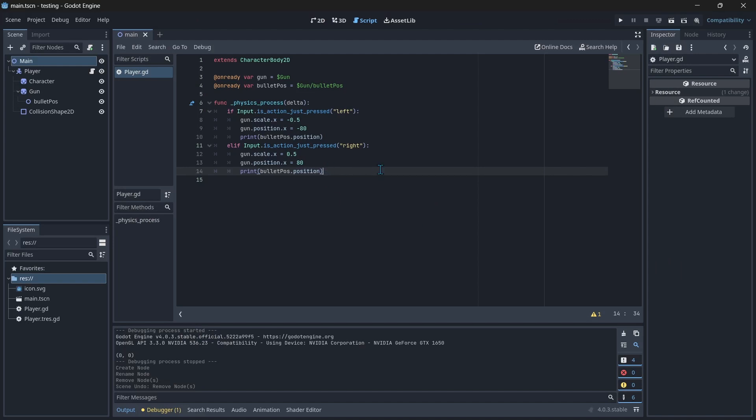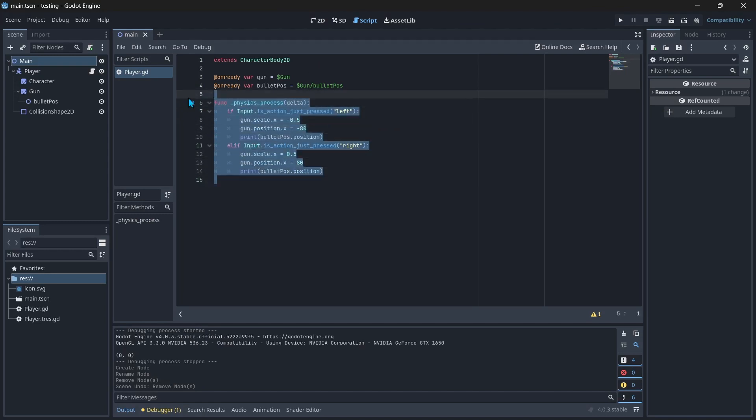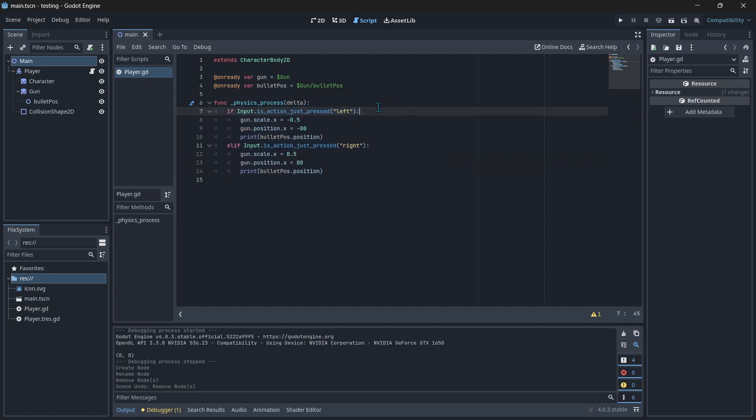So in my tutorial where I showed you guys how to make a working gun in Godot 2D, I just want to make an update to that. If you want to make it fire in both left and right directions...